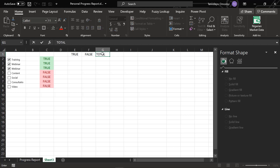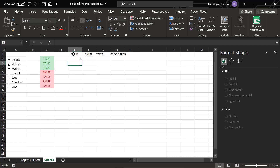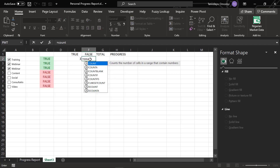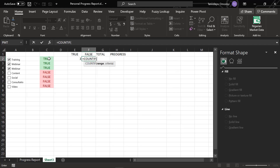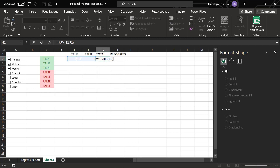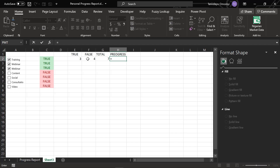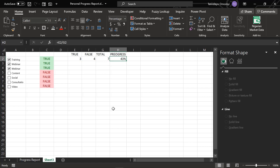I add columns for Total and Progress. For the progress formula, I use COUNTIF on the range — if it is TRUE — then divide by the total overall count. This gives a percentage, so I apply the percentage format. The progress will show how many tasks are TRUE out of the total.